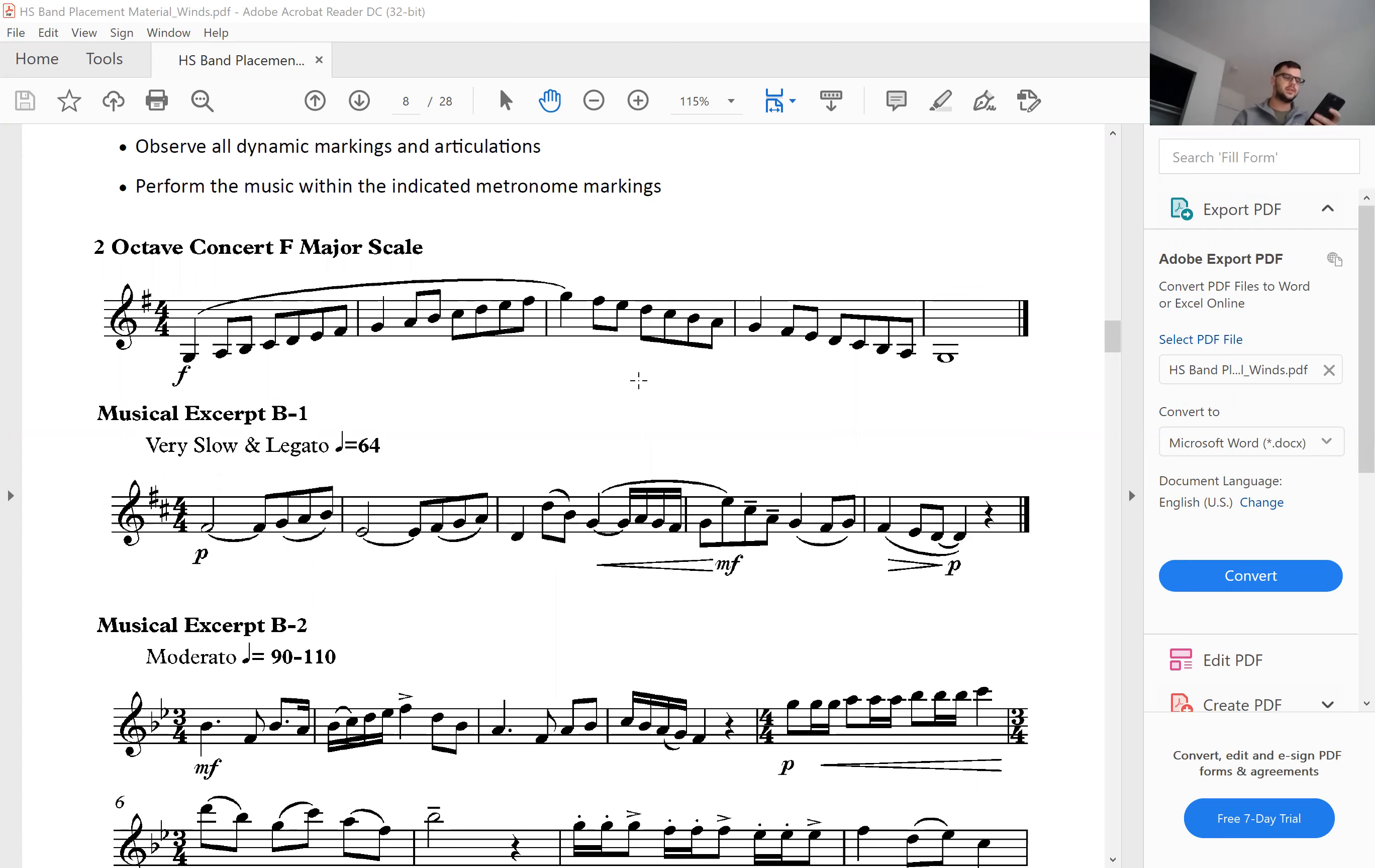When you're playing your scale, you're going to pick a tempo that you feel like you can play it most comfortably at. For a little bit of variation, I'm going to put this at 90 beats per minute.